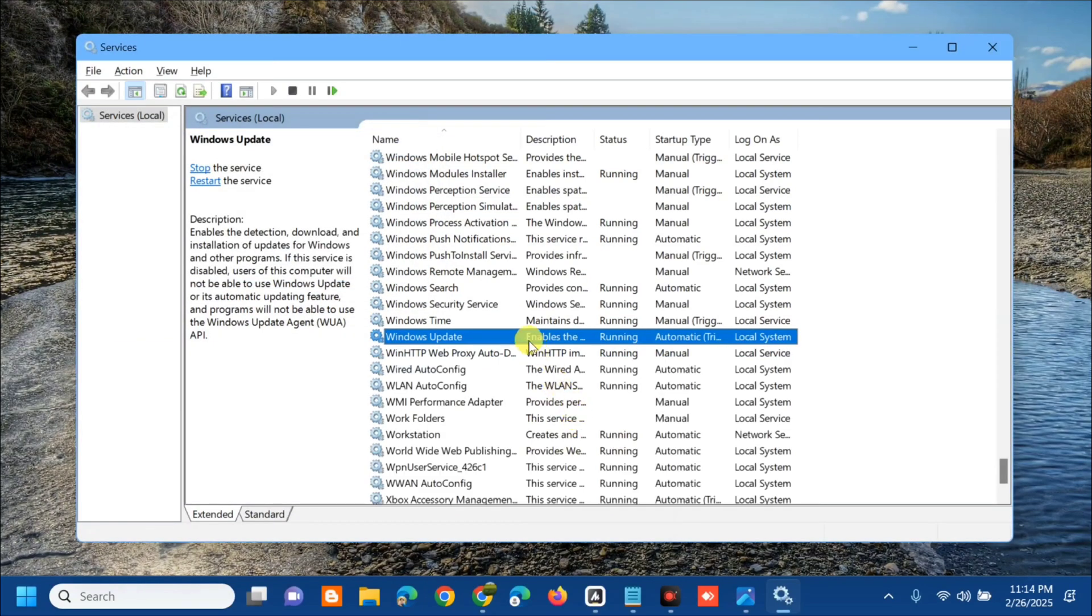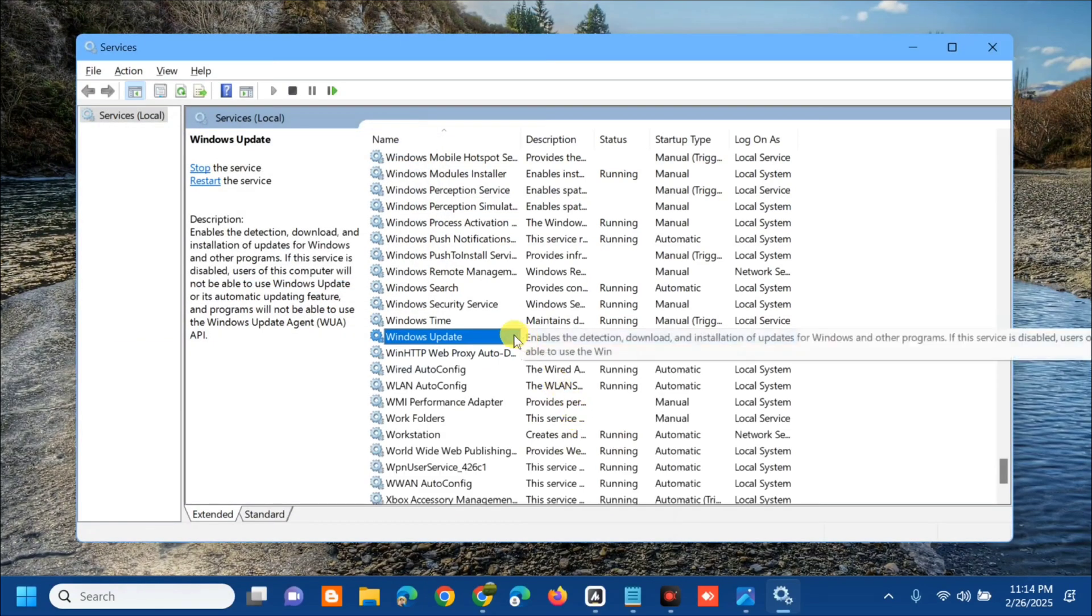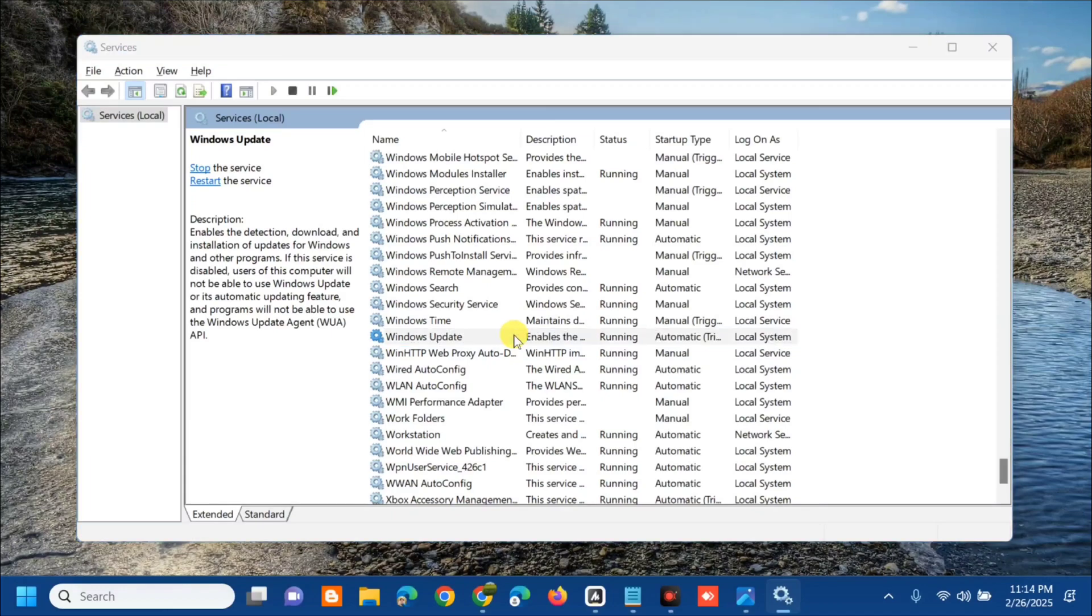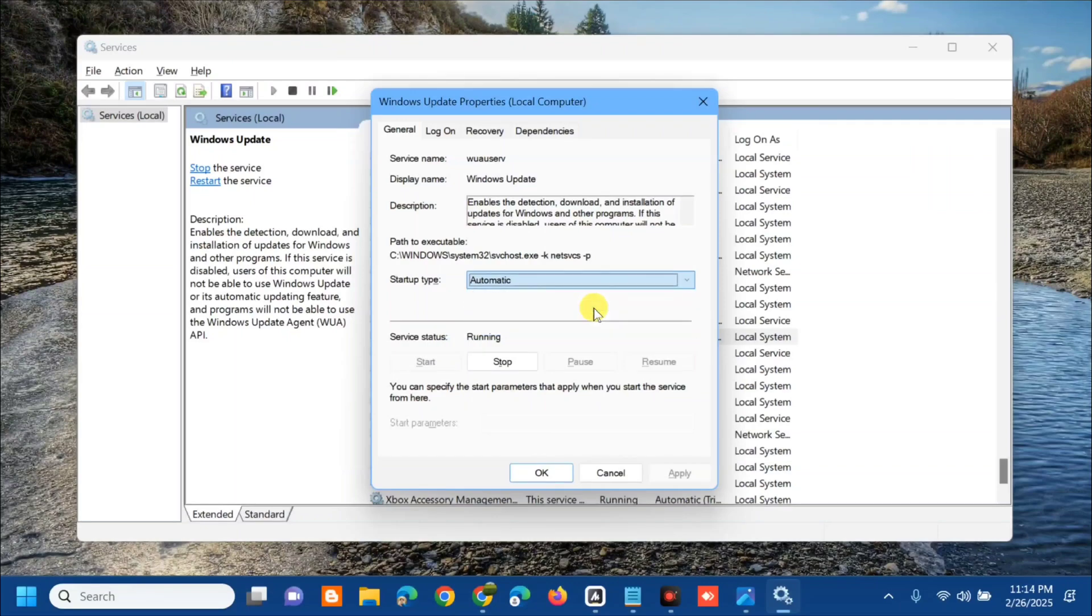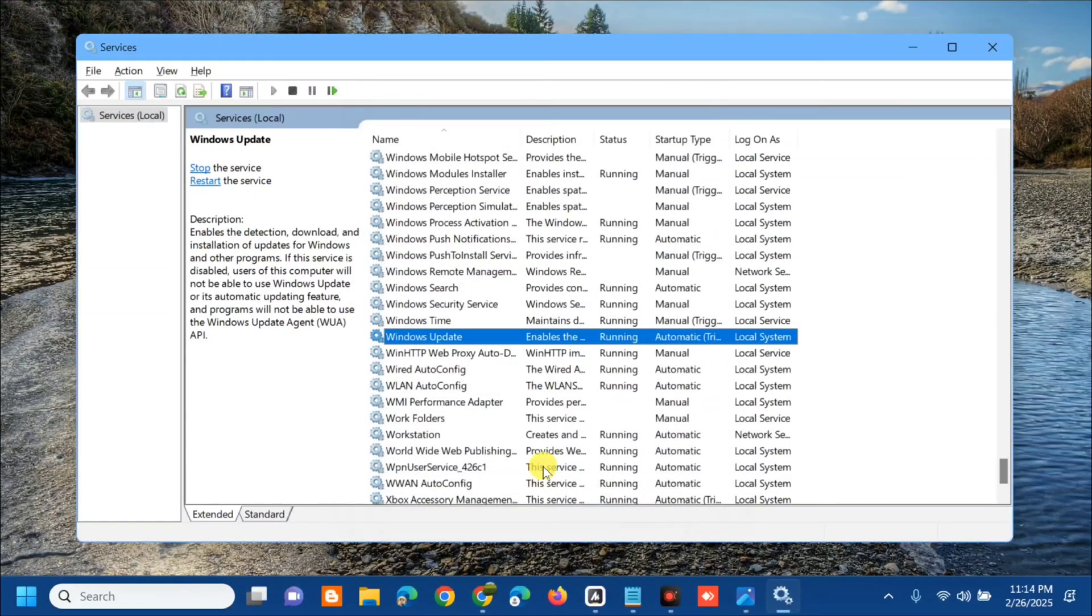After that, you need to select and double click. Here at general properties, at startup type select automatic, click apply and then click OK.